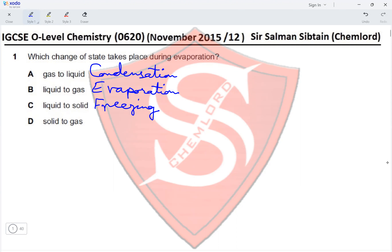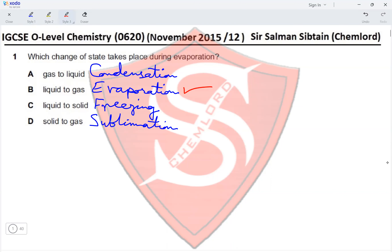Option D is solid to gas — when a solid goes directly to gas without the liquid state in the middle, this is known as sublimation. The question asked which change of state takes place during evaporation, so the answer is liquid turning to a gas, making option B the correct answer.